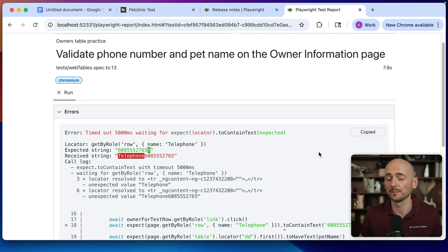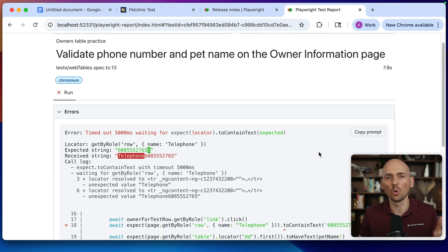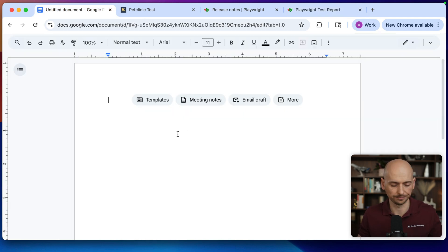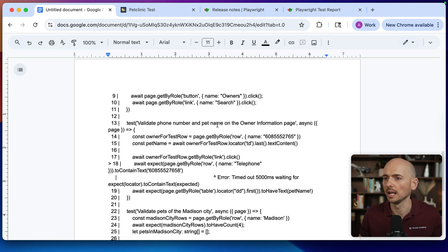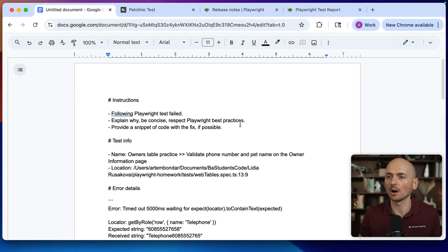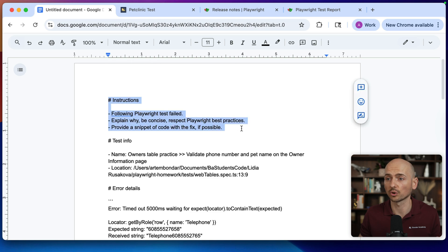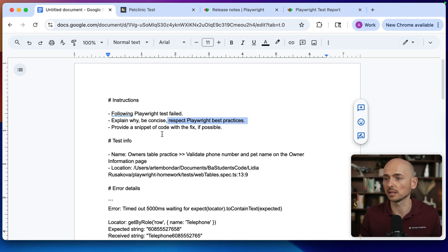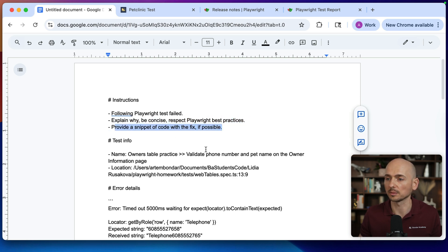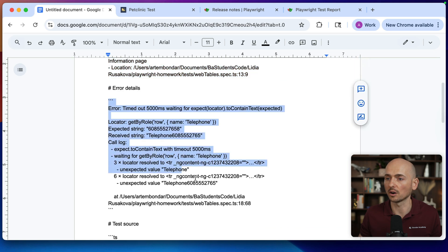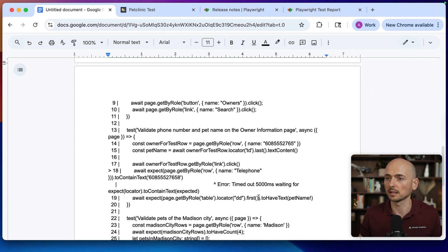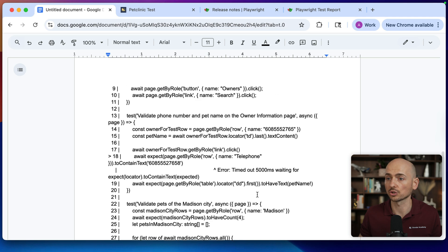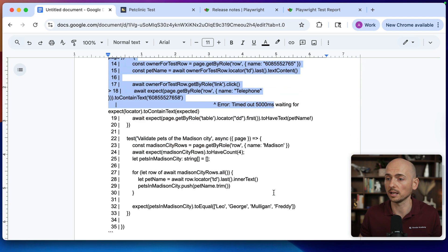Click on this button, and before I paste it into the LLM, let me show you what is inside, what is copied. I'm pasting it right here, and that's the details that were copied from the report. First of all, it's instructions for AI: follow Playwright test field, explain why, be concise, respect Playwright best practices, provide snippets of the code with the fix if possible. Then test info, then error details, and then the actual code. This is the test from the spec file.